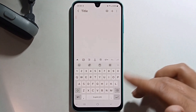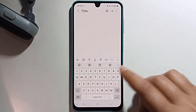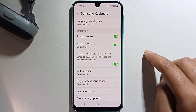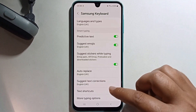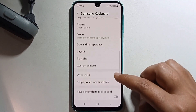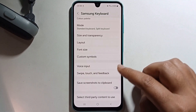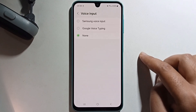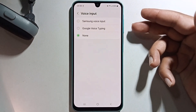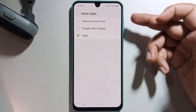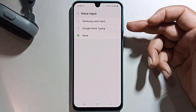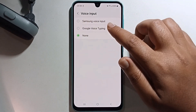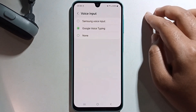Click on the settings icon, scroll down, and click on voice input. It will show two different ways: Samsung voice input or Google voice typing. I recommend you select Google voice typing.